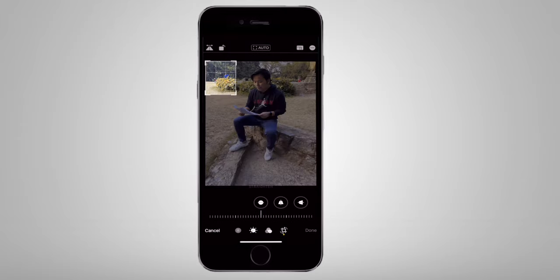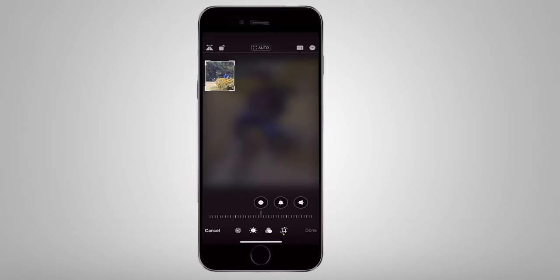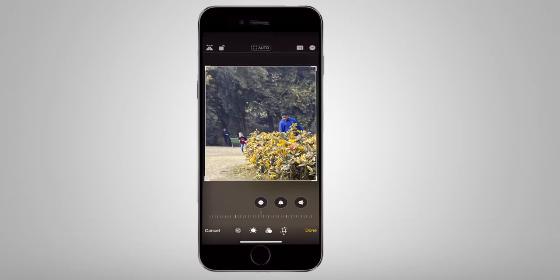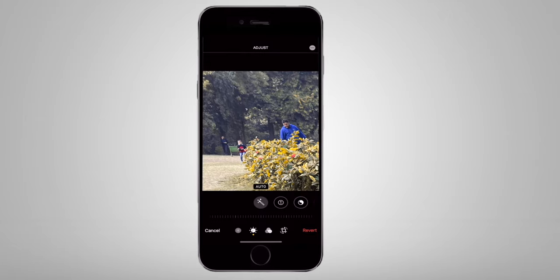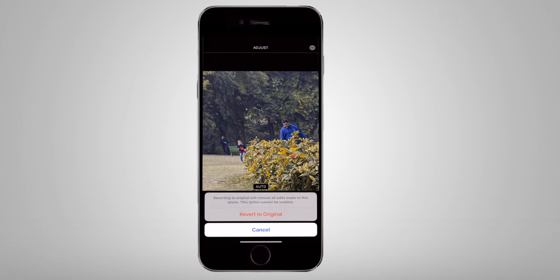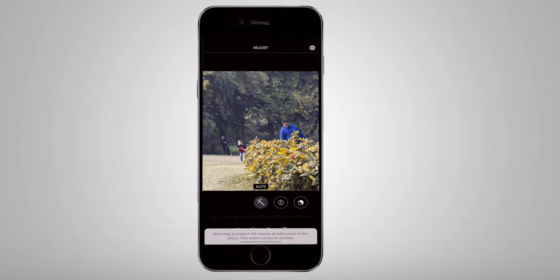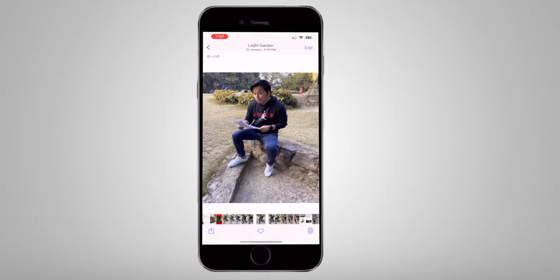If you want to uncrop a gallery photo, open the photo, click on Edit, and you can uncrop it to restore the original.